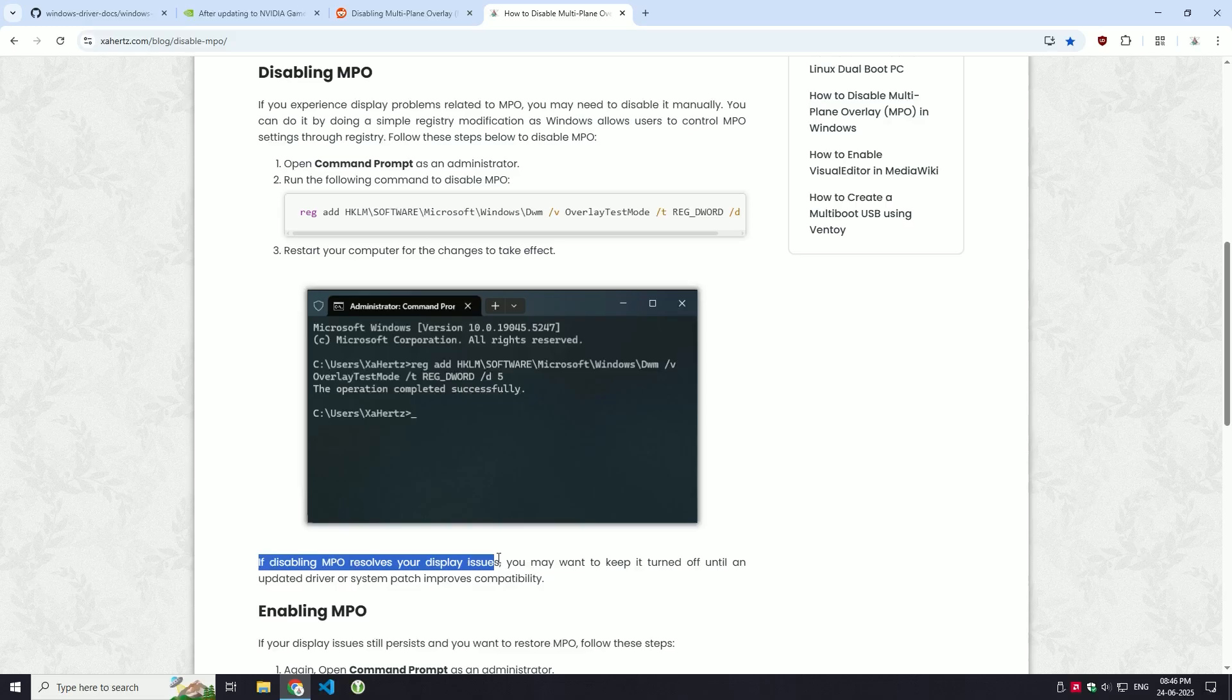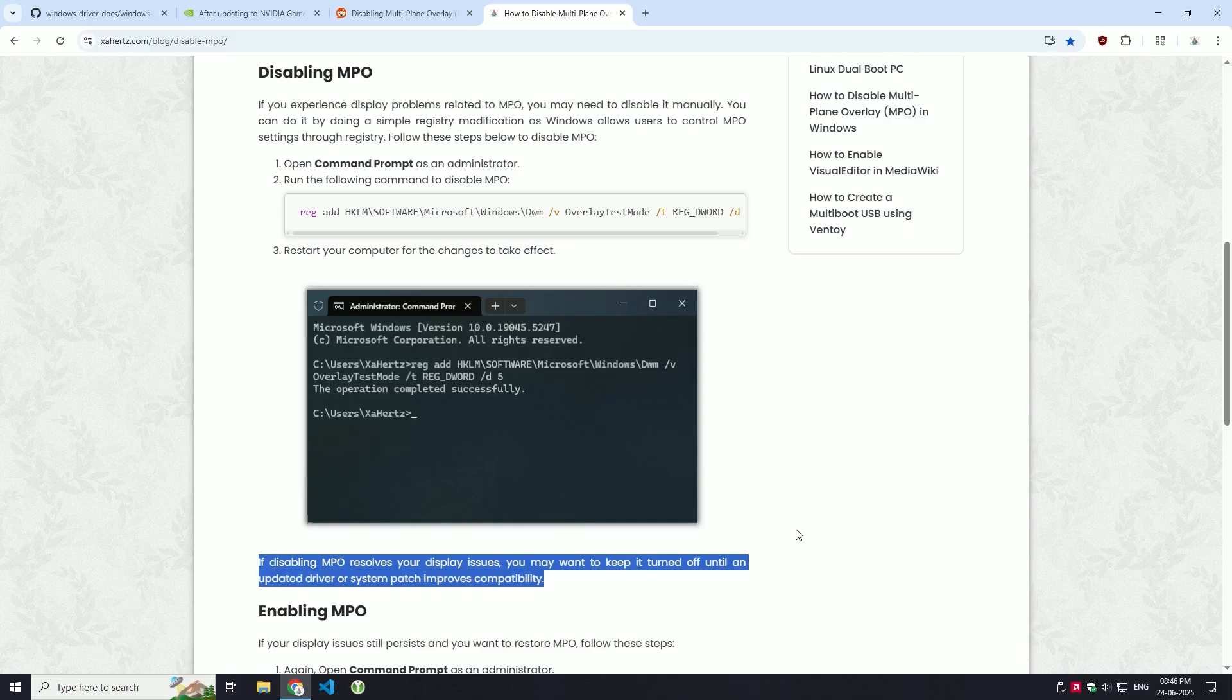If your display issues go away after this, you might want to keep MPO disabled, at least until a driver update or system patch improves compatibility.